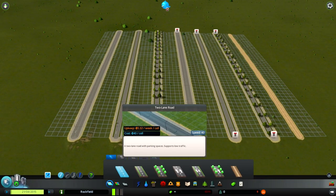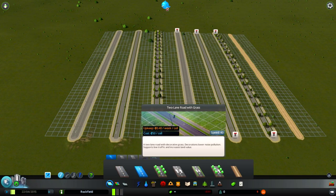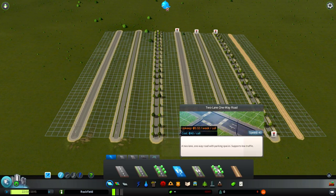There are four main types of roads in the game. Two-lane roads, which are the most basic and cheapest roads, are suitable for low traffic, meaning it would be best to use them for low density residential and commercial areas.